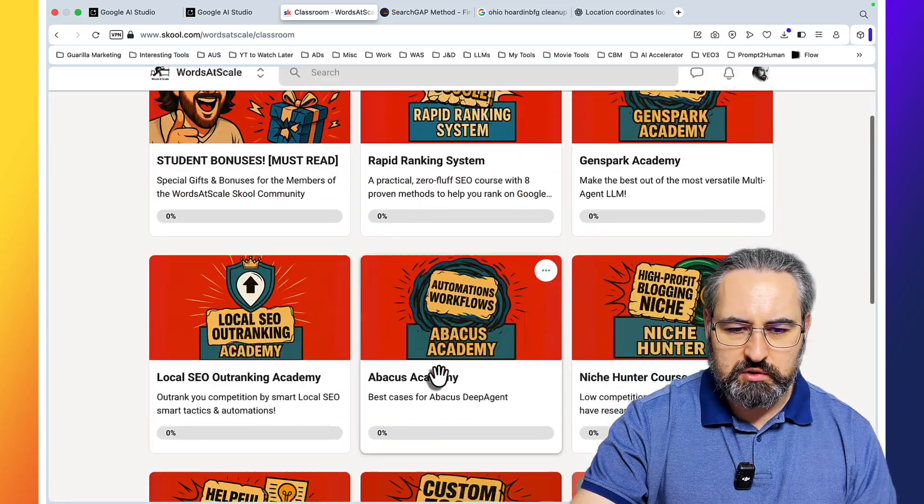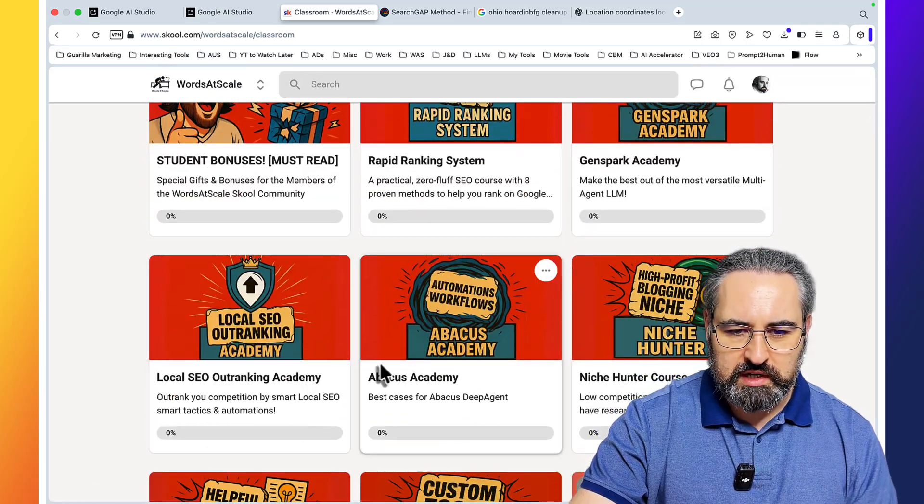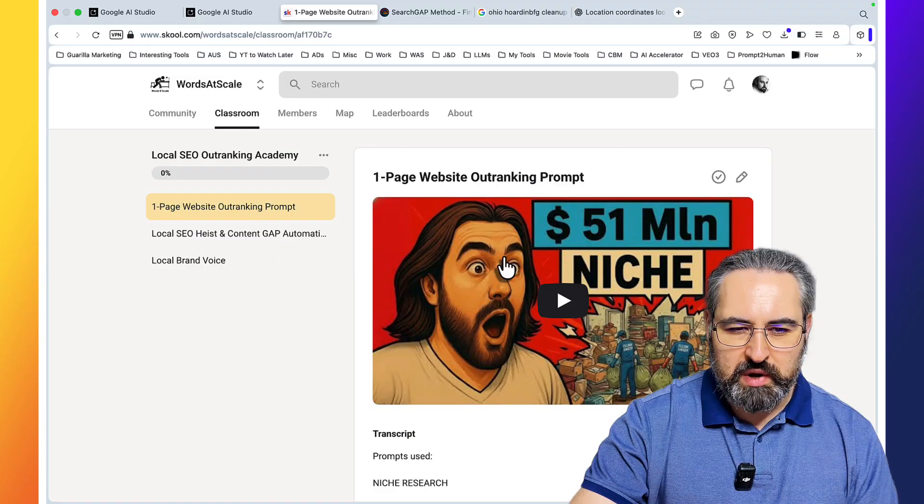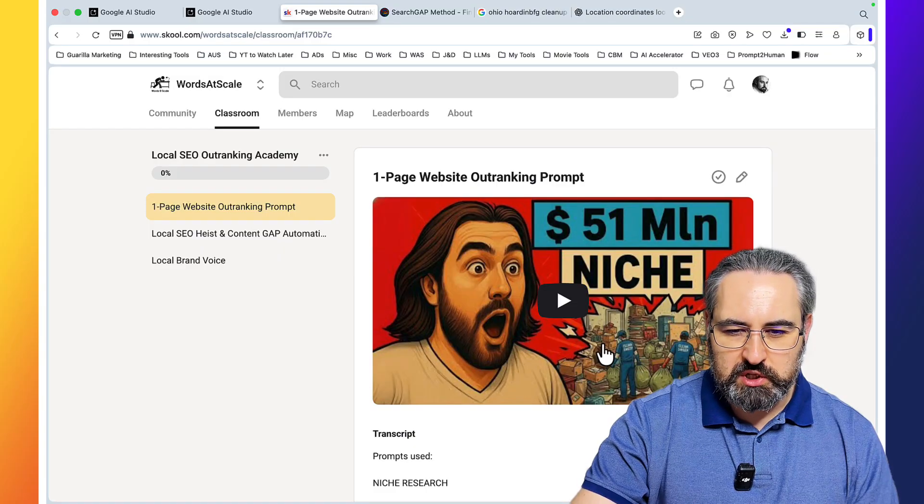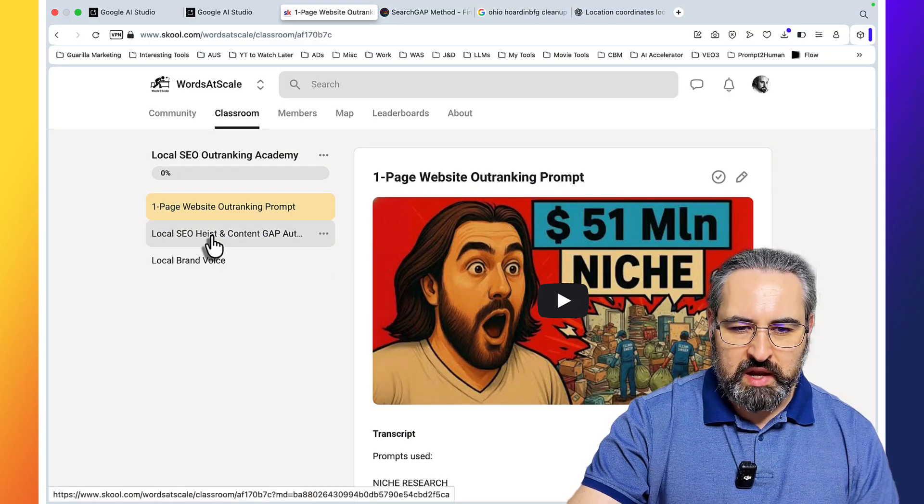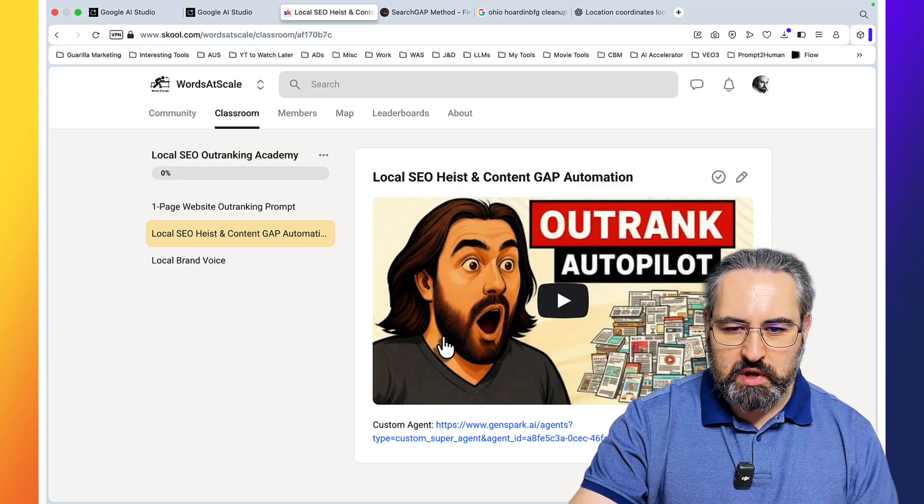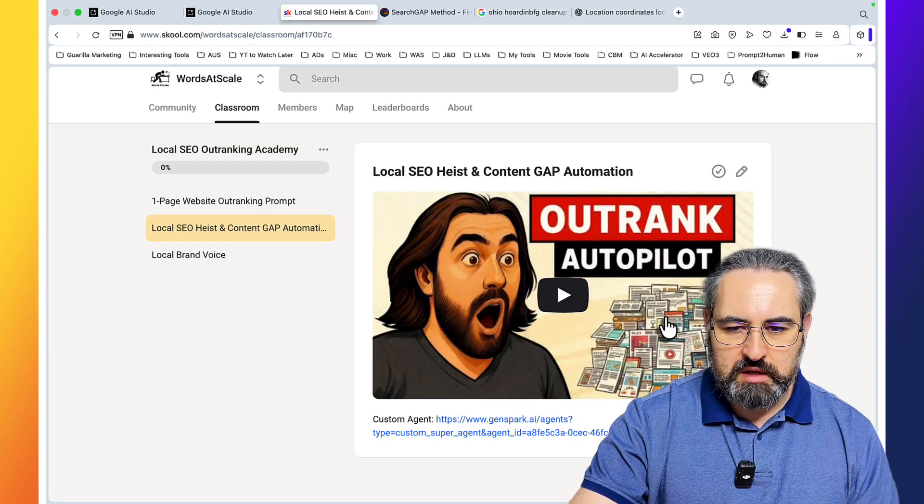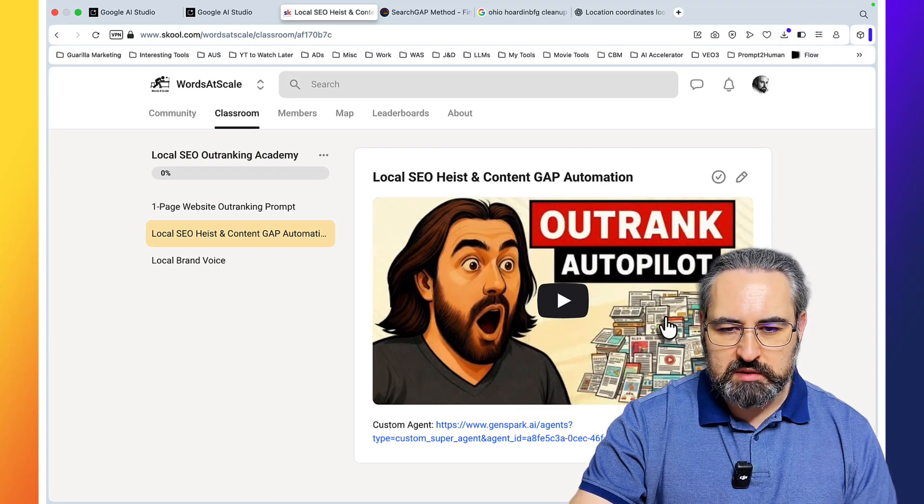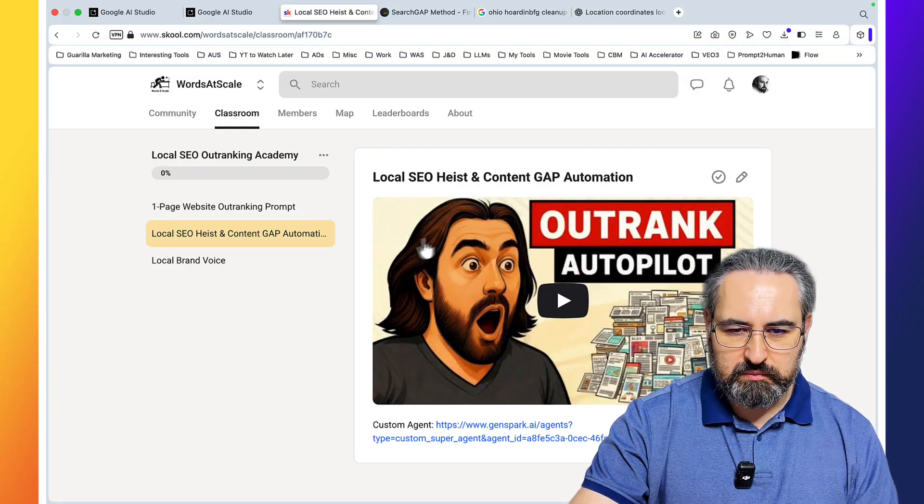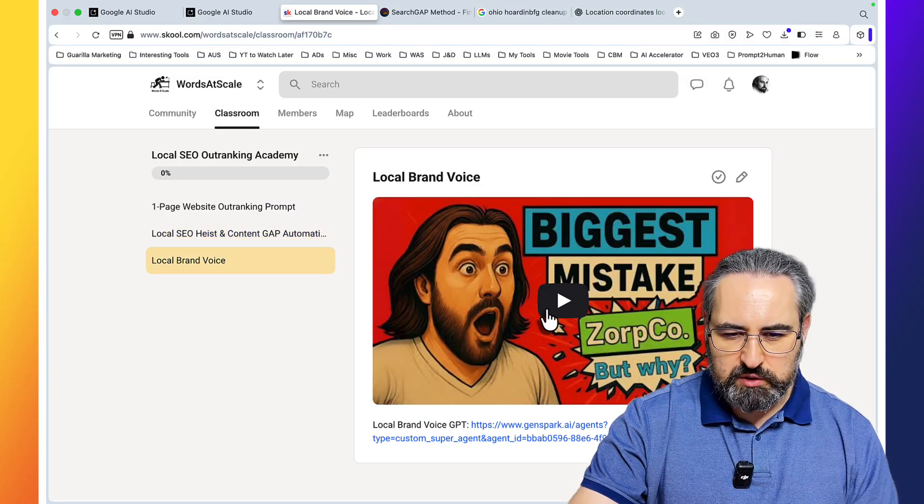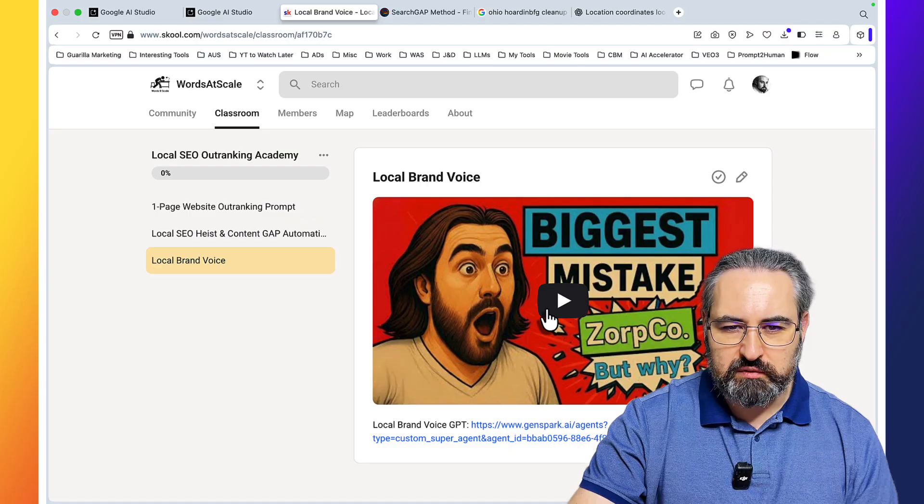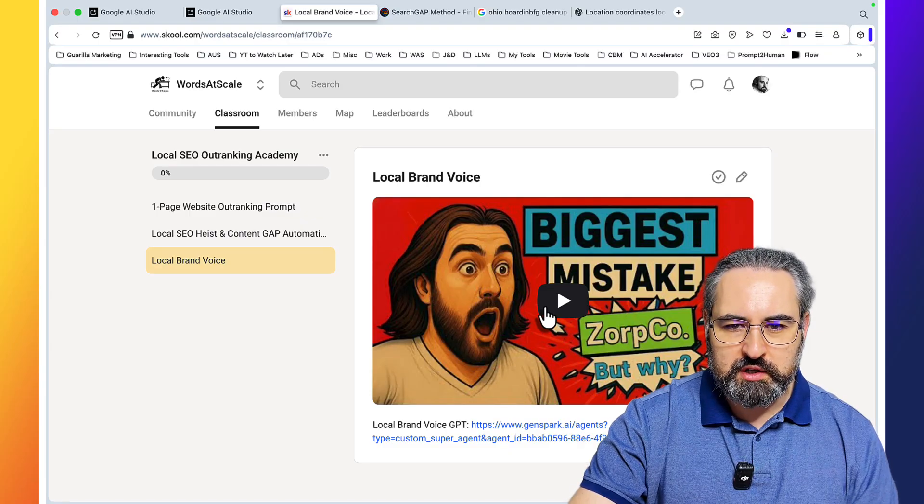Actually, inside of our school community, we have the local SEO outranking academy where I teach you how to create palm page websites and outrank your competition in a matter of weeks. Then we have a very potent local SEO heist slash content gap automation that allows you to get the whole content plan to beat your competitor. We even have the local brand voice automation that allows you to speak to your audience instead of using generic words to write your content.